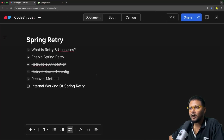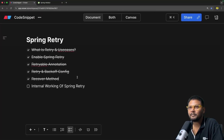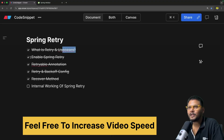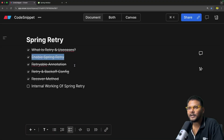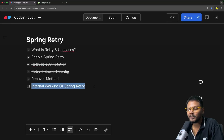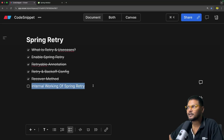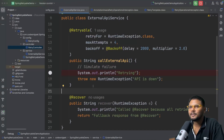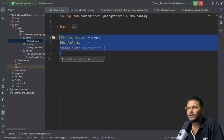Let's quickly jump into the agenda. In the last video we covered what exactly retry is, the use cases, how to enable Spring Retry, the retryable annotation, retry and backoff config, and the recover method. In this video we will go ahead and see the internal working of Spring Retry. And if you remember, this is basically the code and configuration we used in the last video — we enabled retry before that.